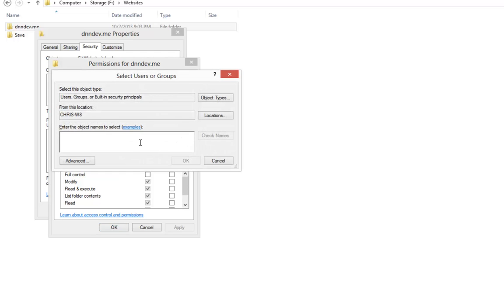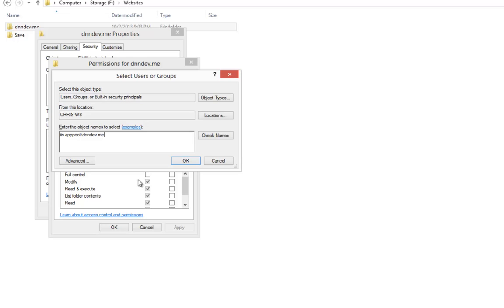And what we're going to do here is type in the words IIS space a-p-p-p-o-o-l and then backslash dnndev.me. That is the local IIS application pool that was created by our web server when we created the website.